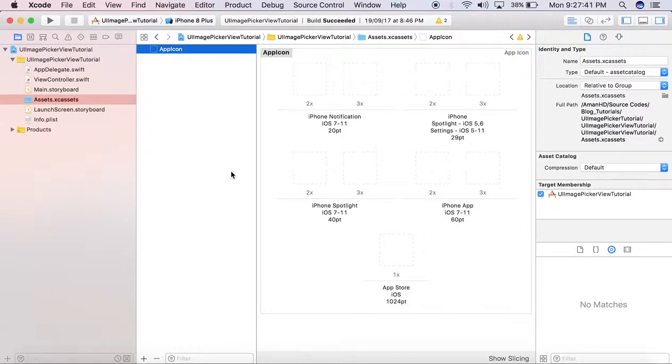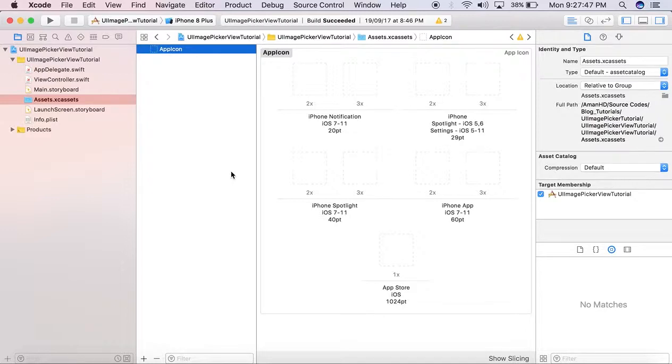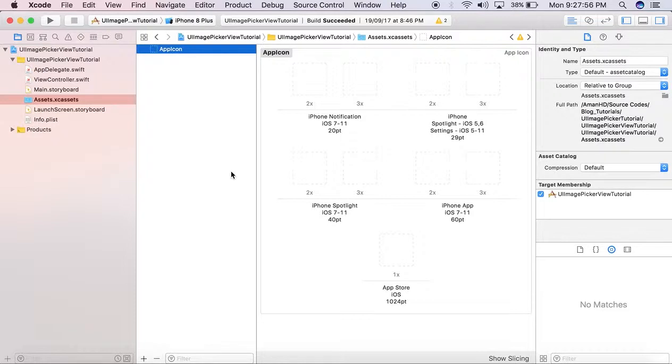Hello and welcome to our YouTube channel. In today's tutorial, we will learn how to solve the problem of missing marketing app icon while uploading our app to iTunes App Store using Xcode 9. As you see on my screen,